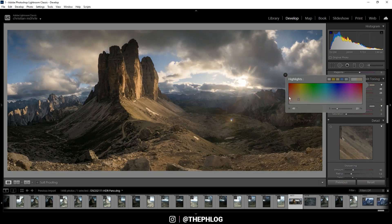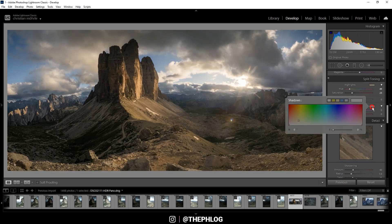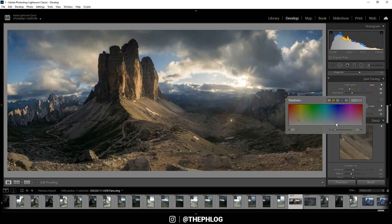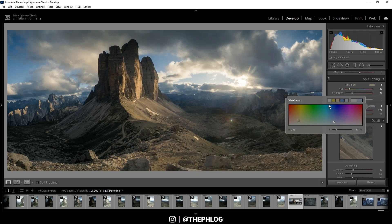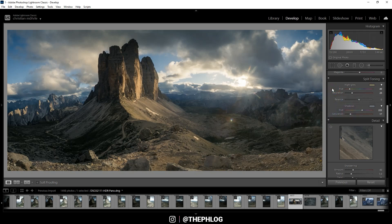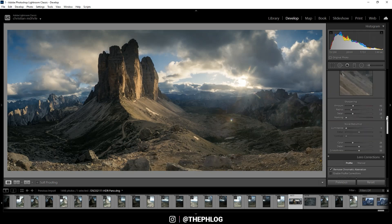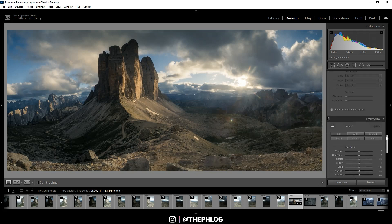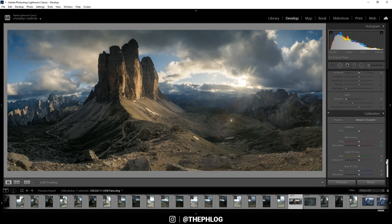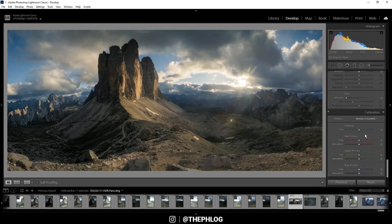Then for the shadows I'm applying a colder tone with a little less saturation. Okay, and then let's go all the way down to the calibration tab and here again I just play around with all those sliders.